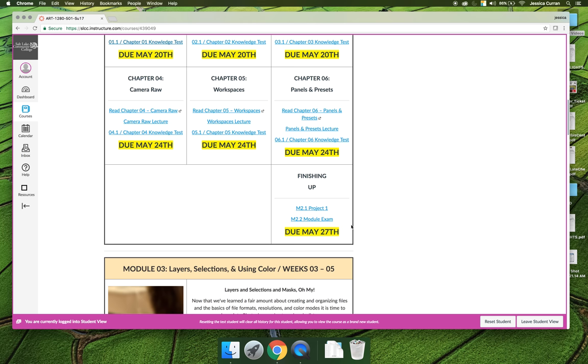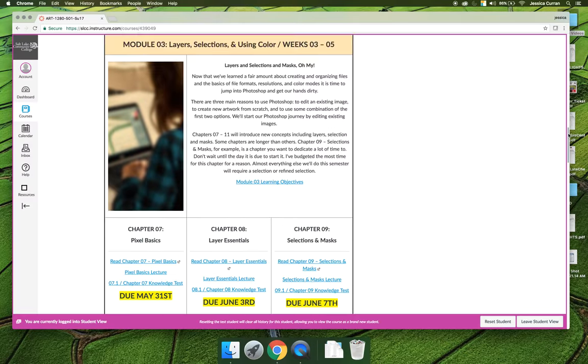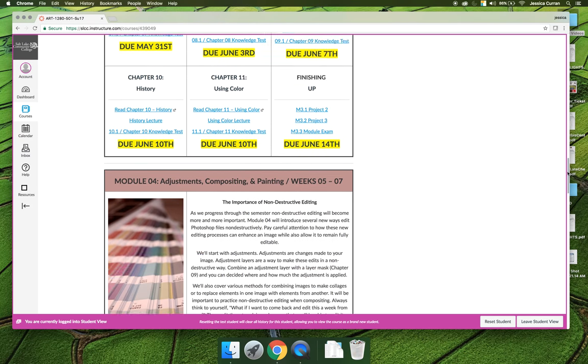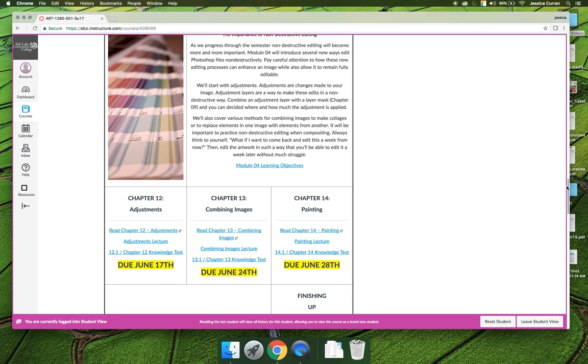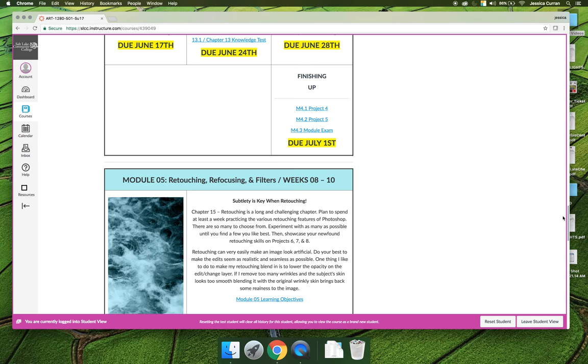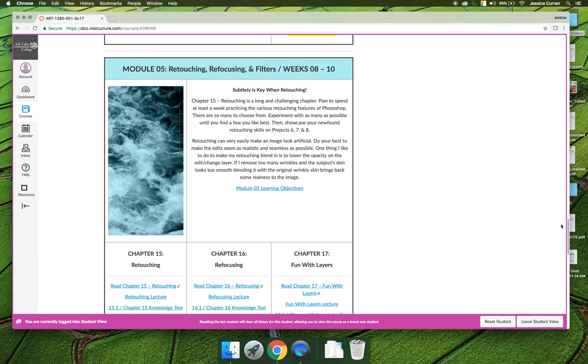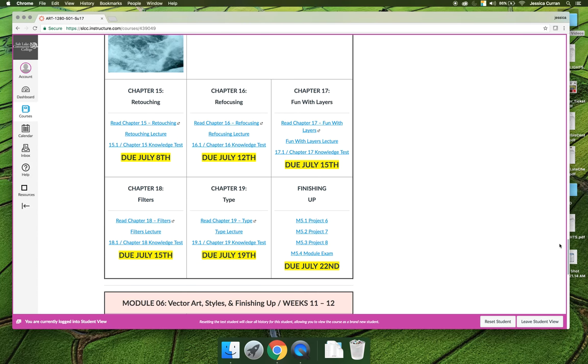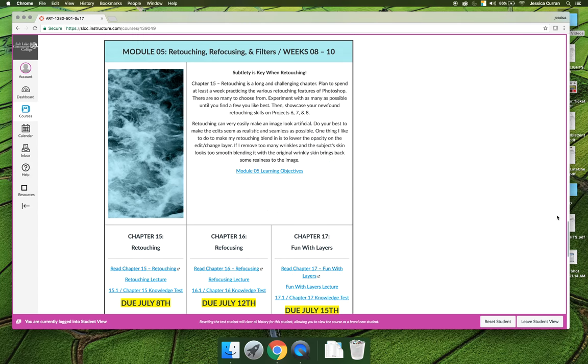The second thing that you'll see at the end of a module are projects. There are 11 projects for this class. Module 1 has one project, if you scroll down to Module 3, it has two. Module 4 has two projects. Module 5 and Module 6 both have three projects.